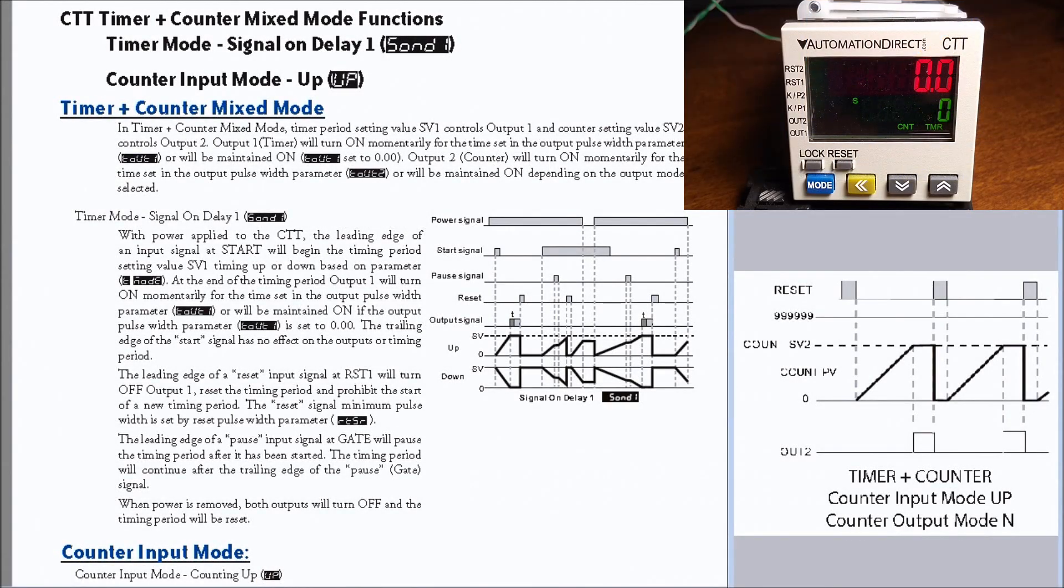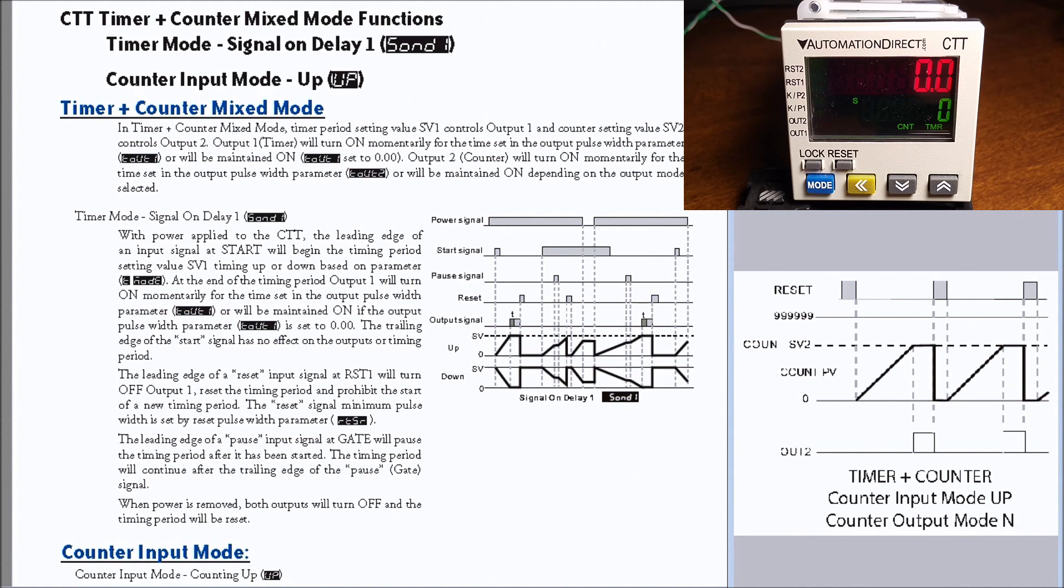Hi everyone, today we're going to look at CTT signal on delay 1 up. This is the CTT timer and counter mixed mode function, and our timer will be a single on delay.